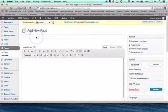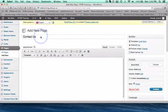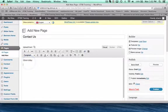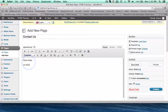I'm going to call this Contact Us, and I'll add my name. This is just whatever information you want to have so that people can contact you.